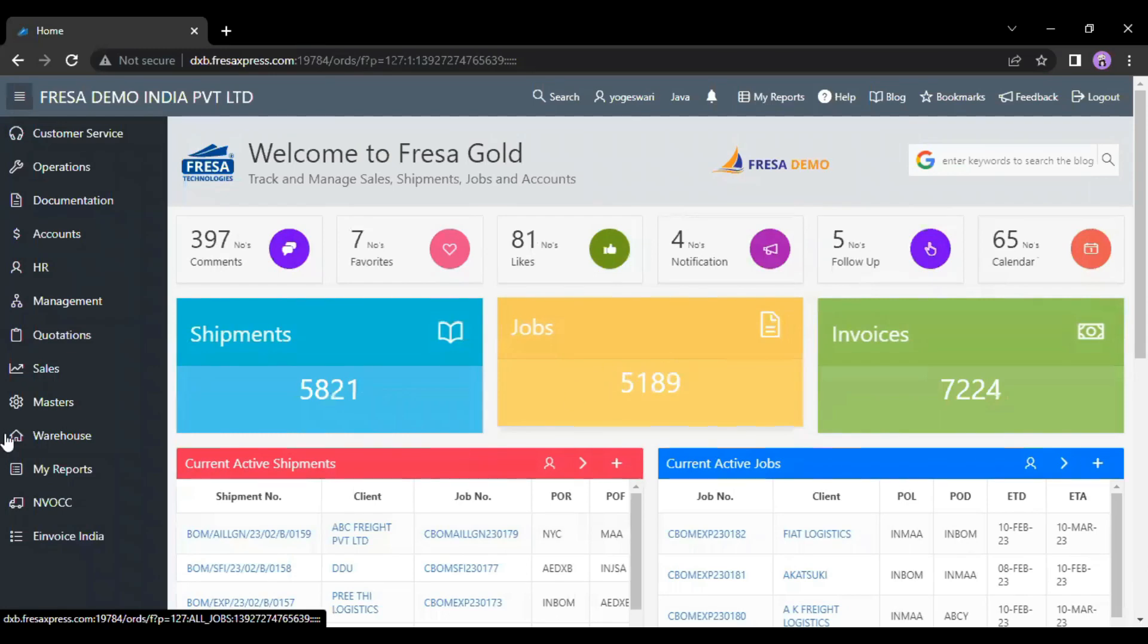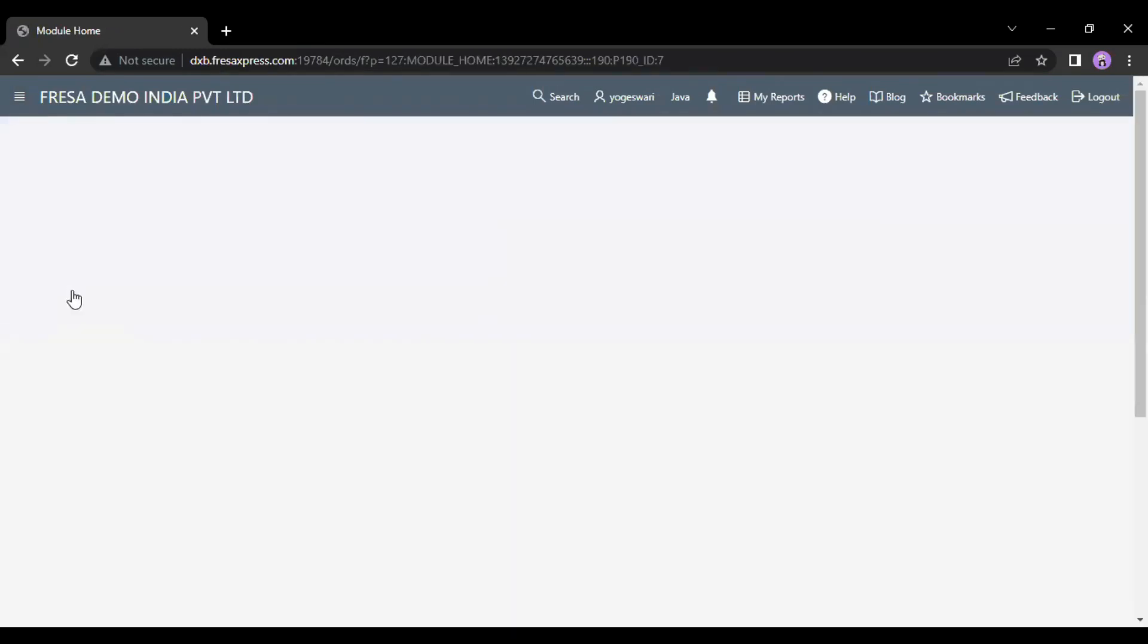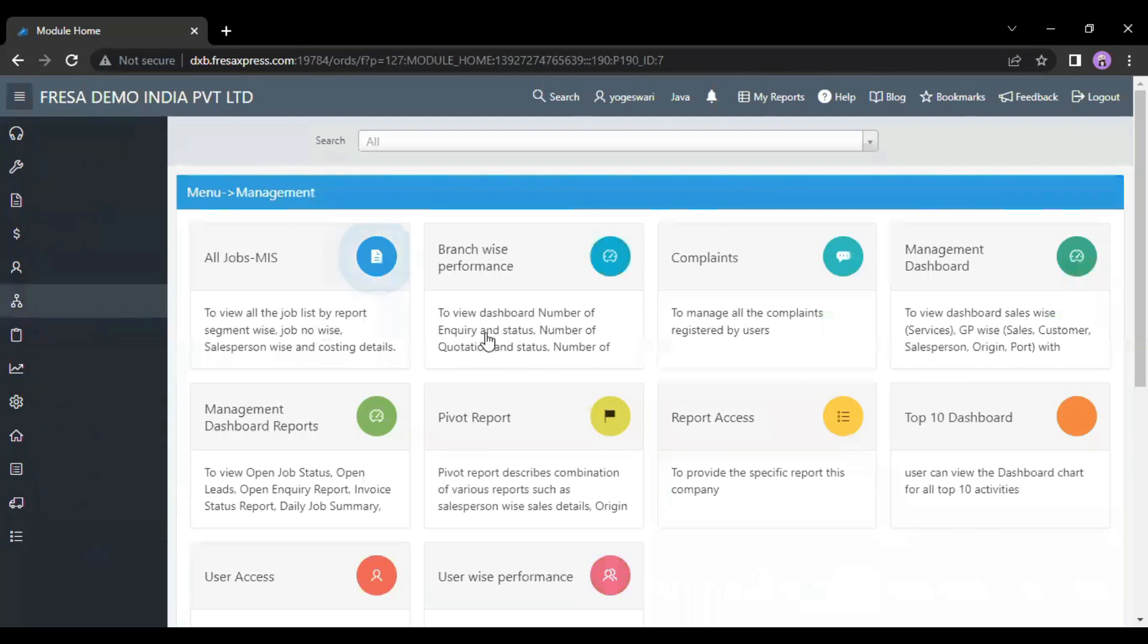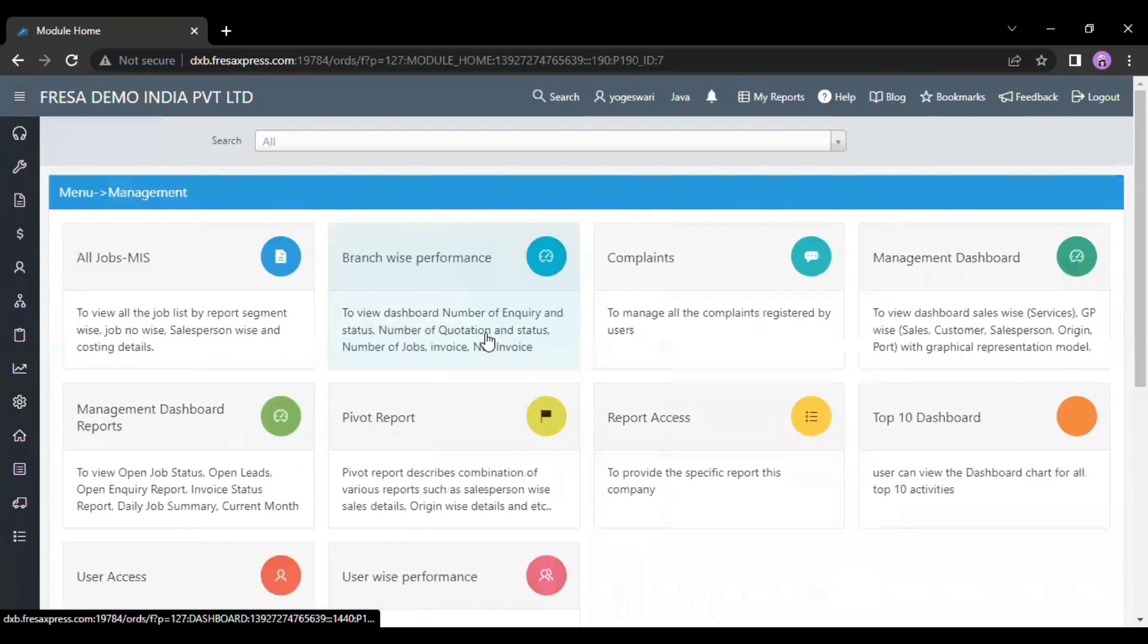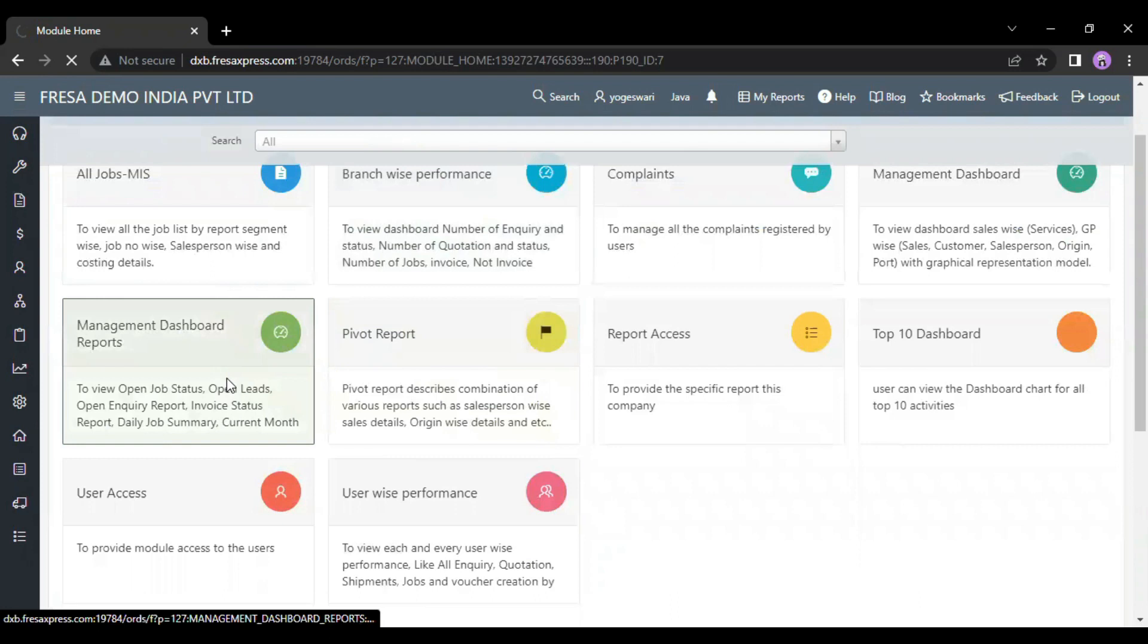Now, go to the management module. Here, we have to select the management dashboard reports menu under the management module.